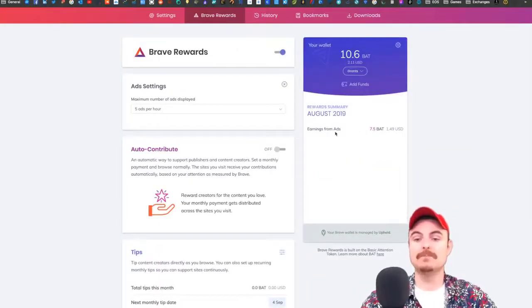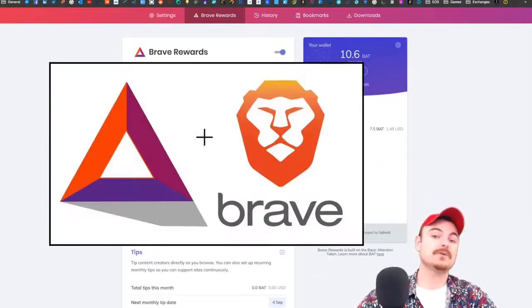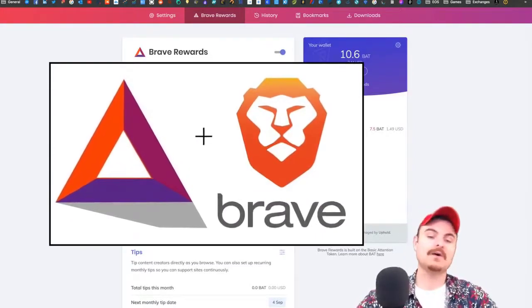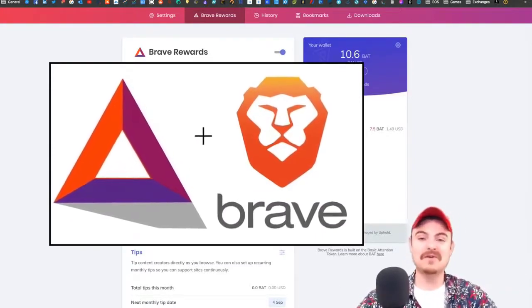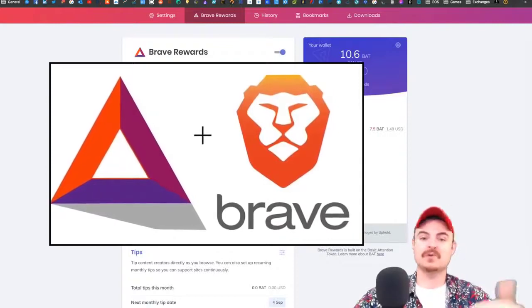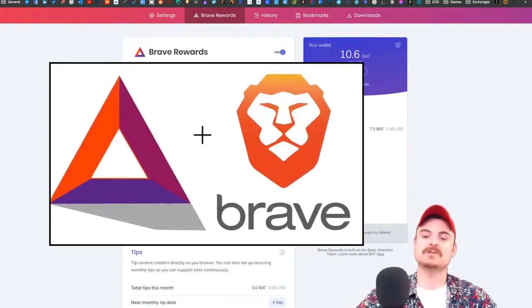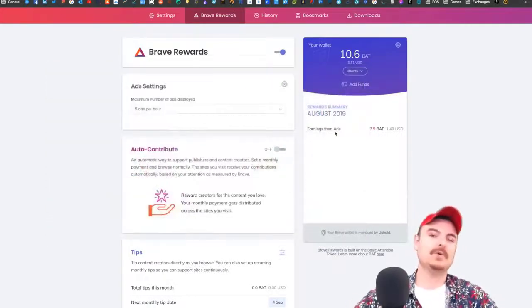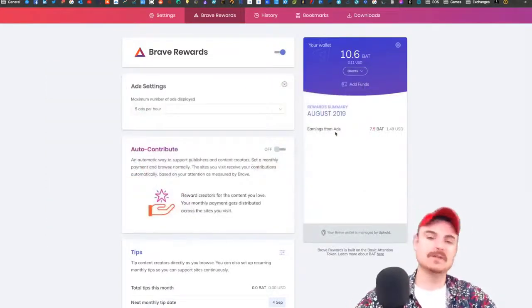Basic Attention Token is a cryptocurrency built on the Ethereum network. I talk a lot about cryptocurrency on this channel.